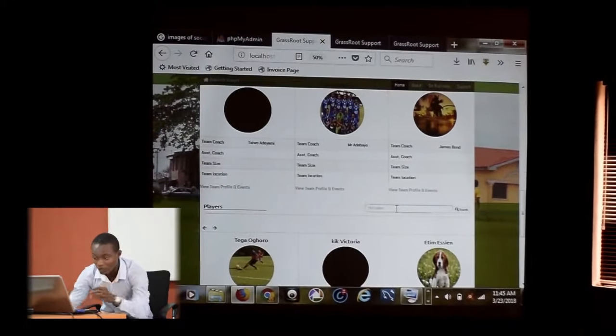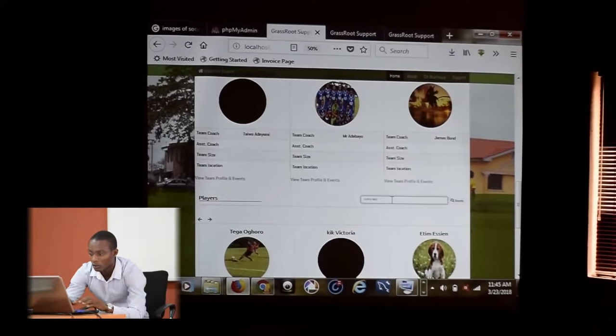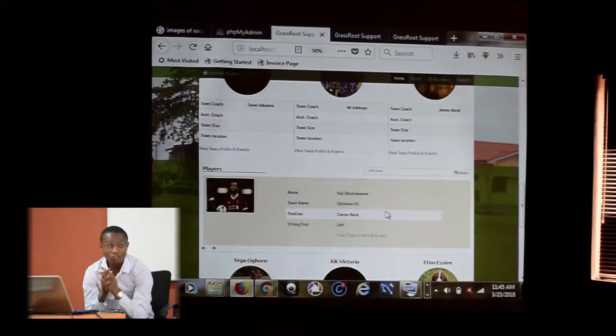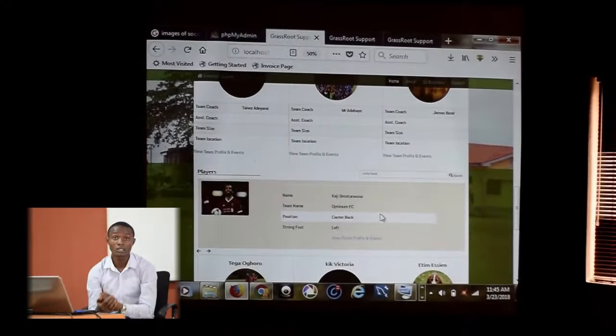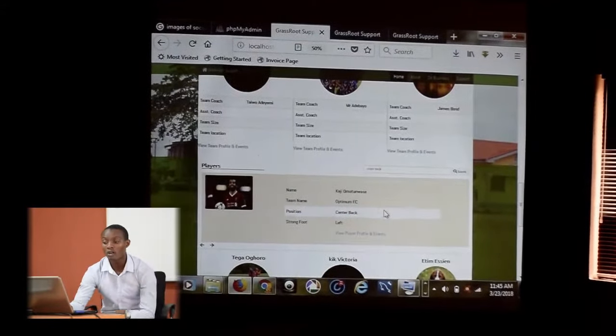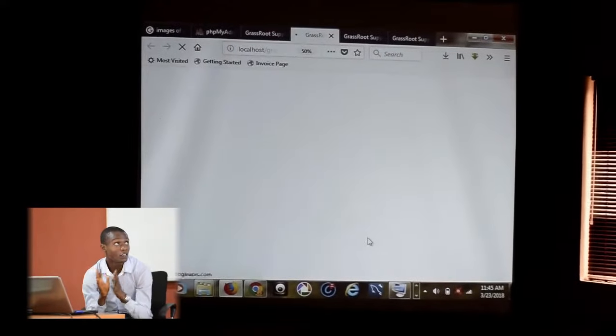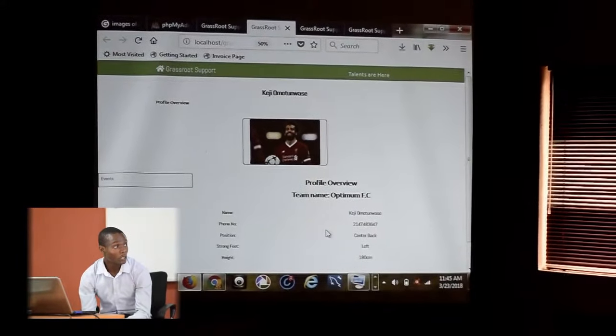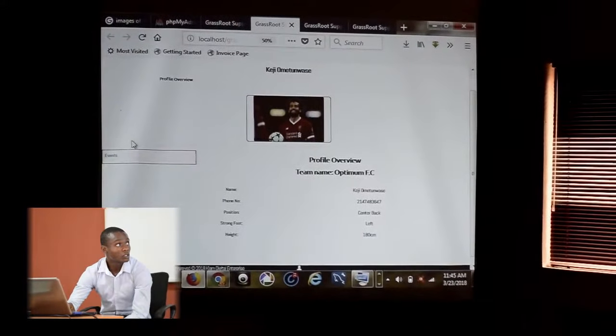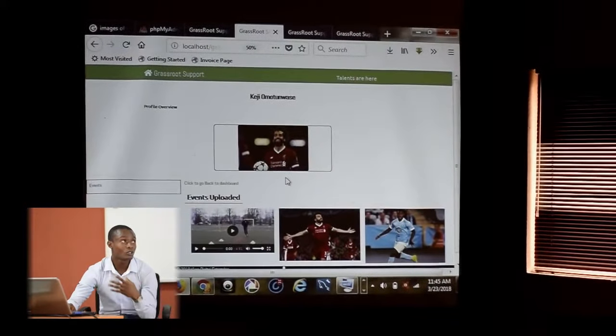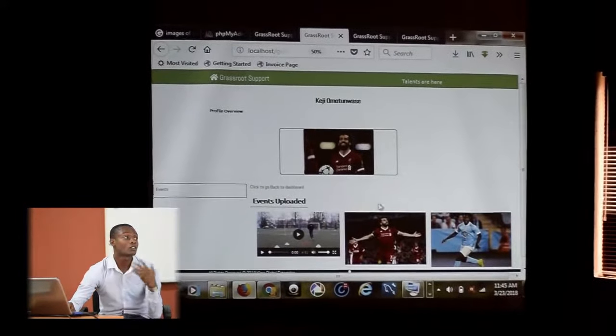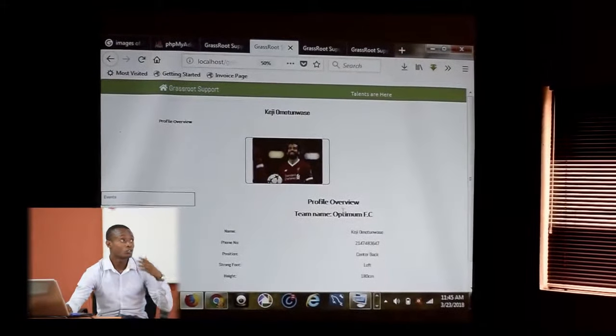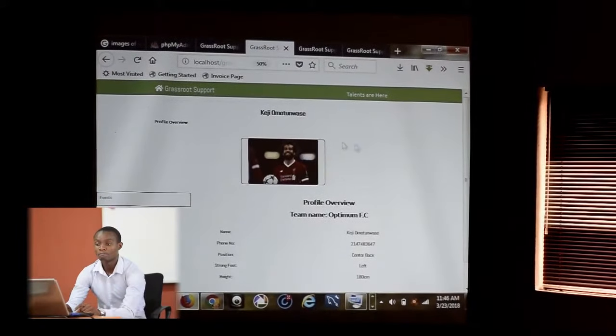If you want to search for a centre-back, it displays the centre-back. Assuming I am the scout and I want to look for a centre-back, I can search here. The search menu is also achieved asynchronously. To have a quick preview, it takes you to a new page showing the information of that player. His name is KG, he's left-footed and plays for Optimum FC. The events uploaded by this particular player show how serious he is about football. If the agent likes what he sees, they can go back to the player's dashboard to copy information and get in touch with him.